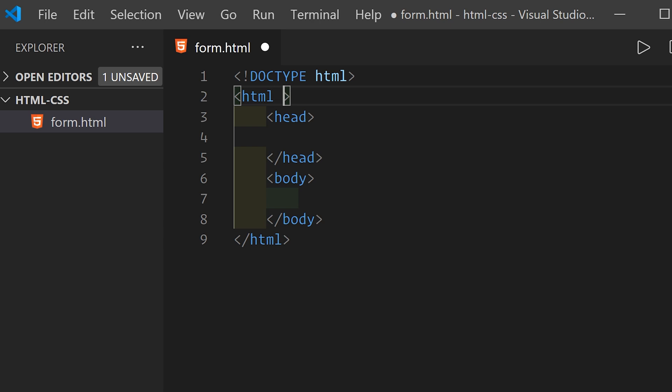HTML elements can also have attributes which add more meaning to the elements themselves. For example, we'll add lang="en" to the HTML element to describe the human language in which the page content is written. En stands for English.